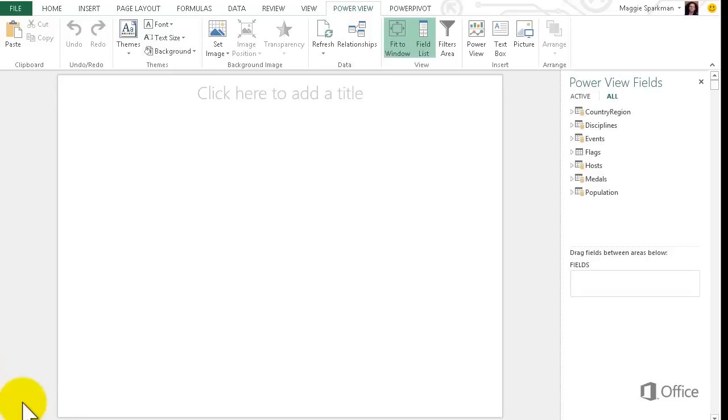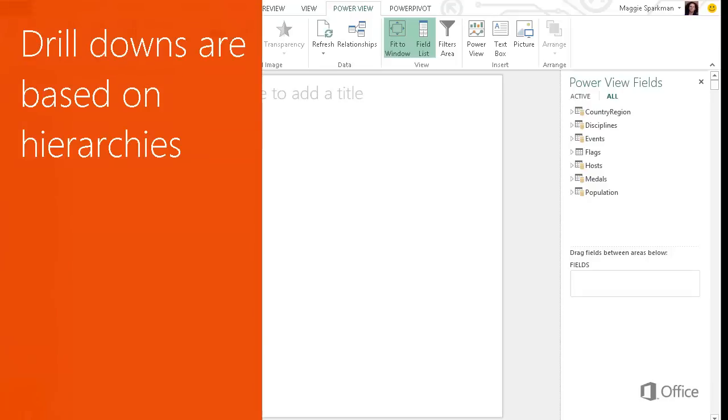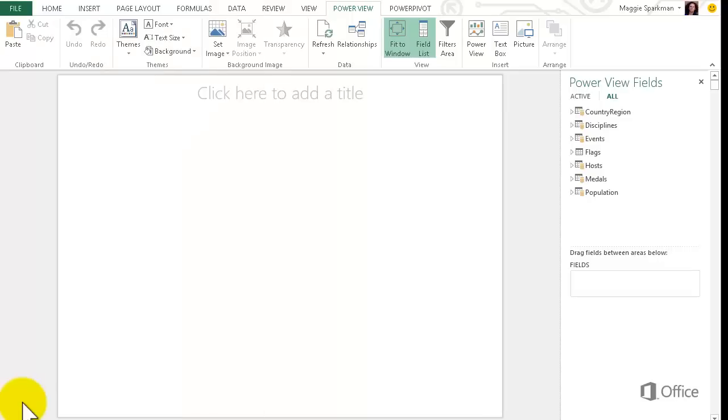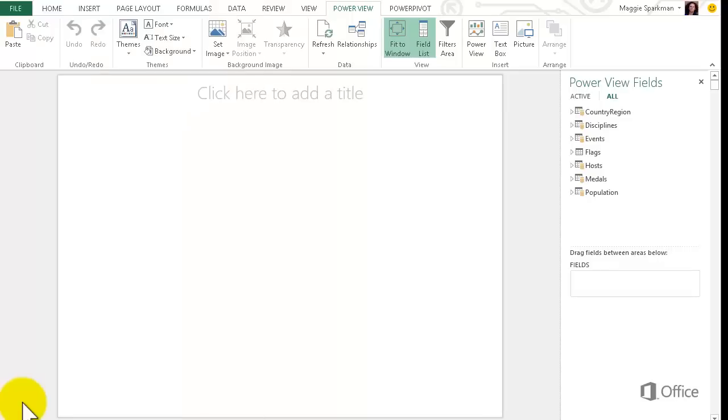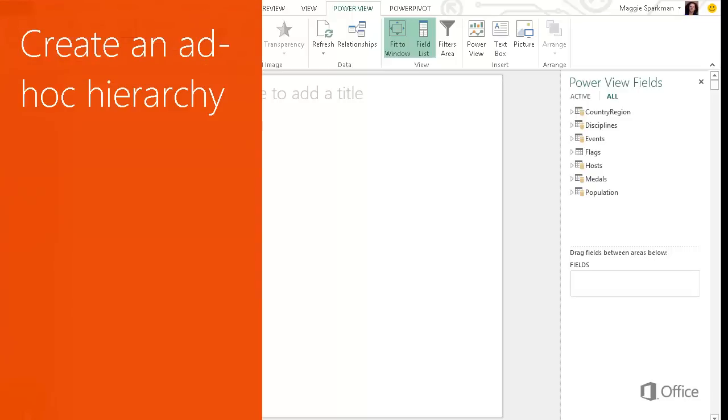Drill-downs are based on hierarchies. You can use a hierarchy that's already in your data model, or create one just to use in this PowerView sheet or view.